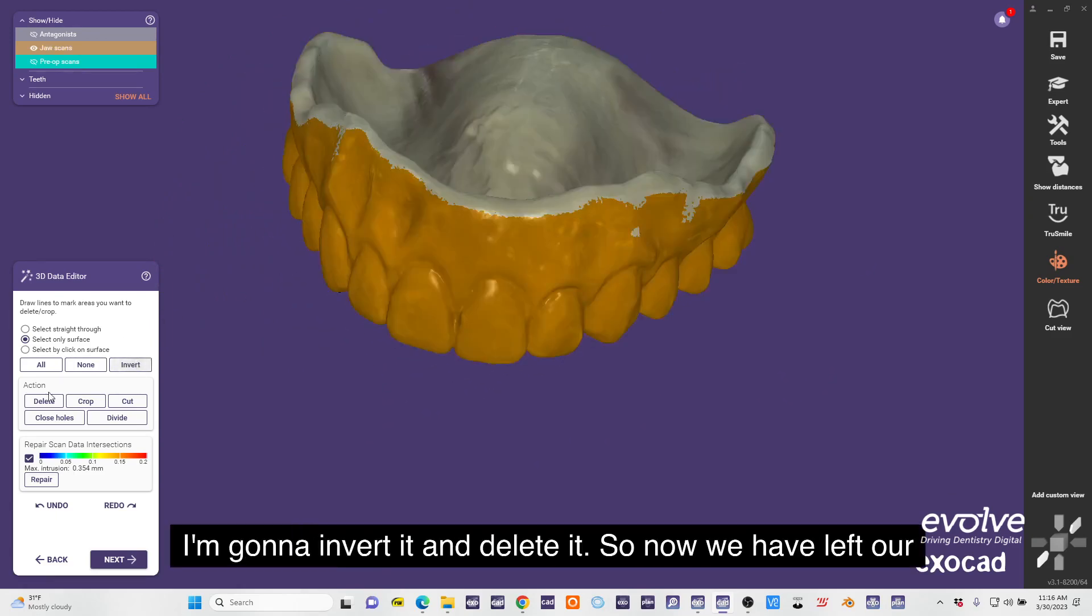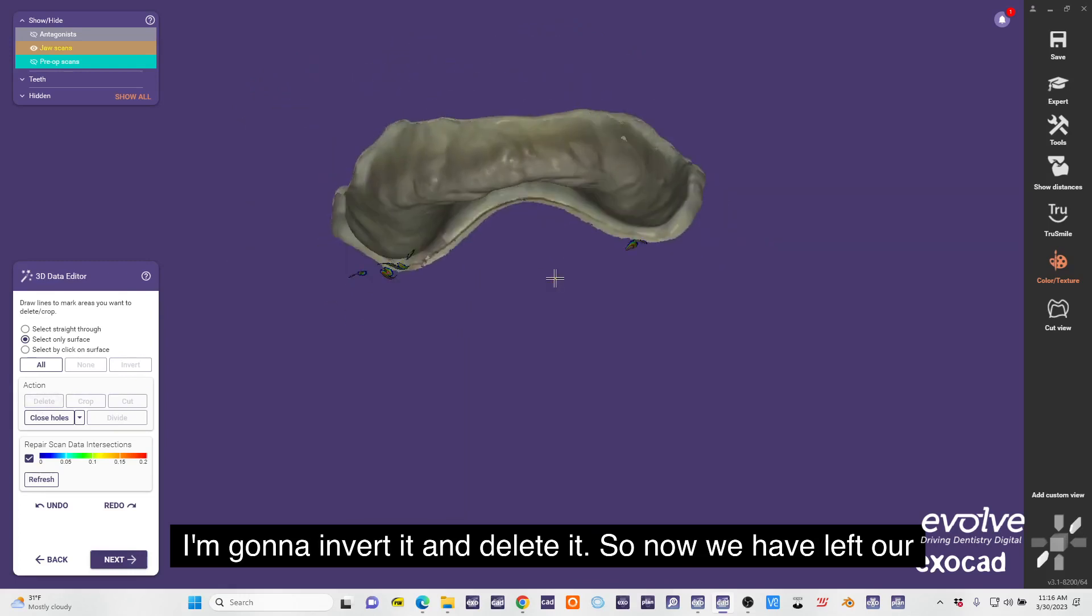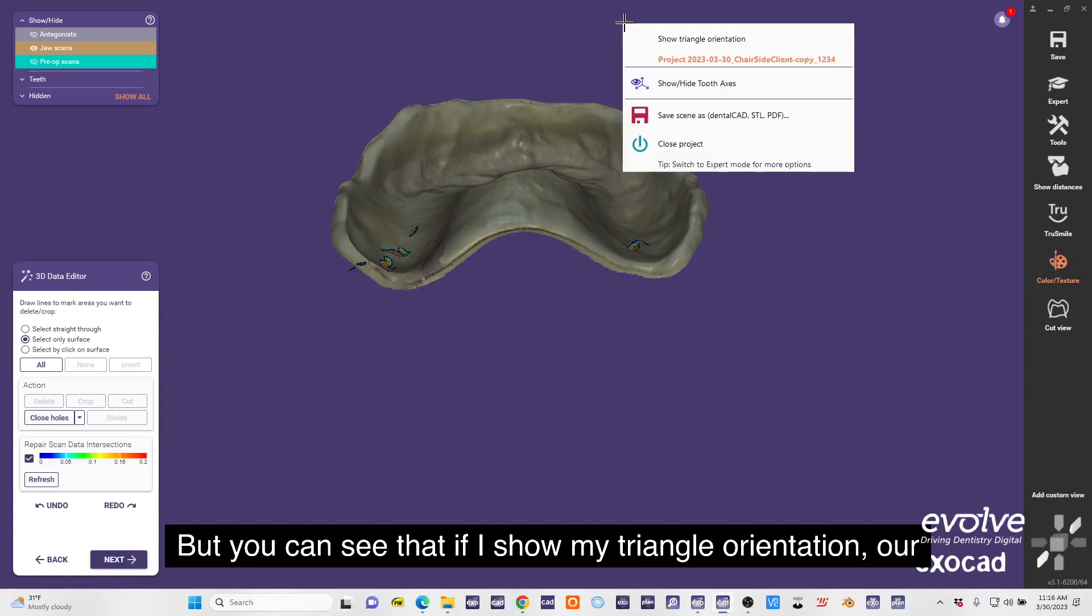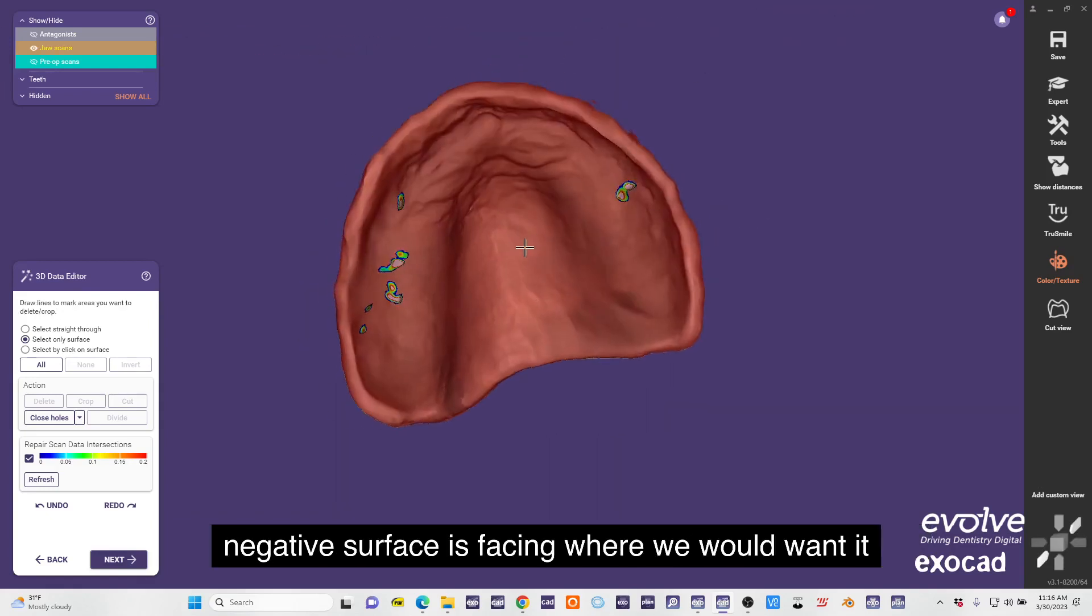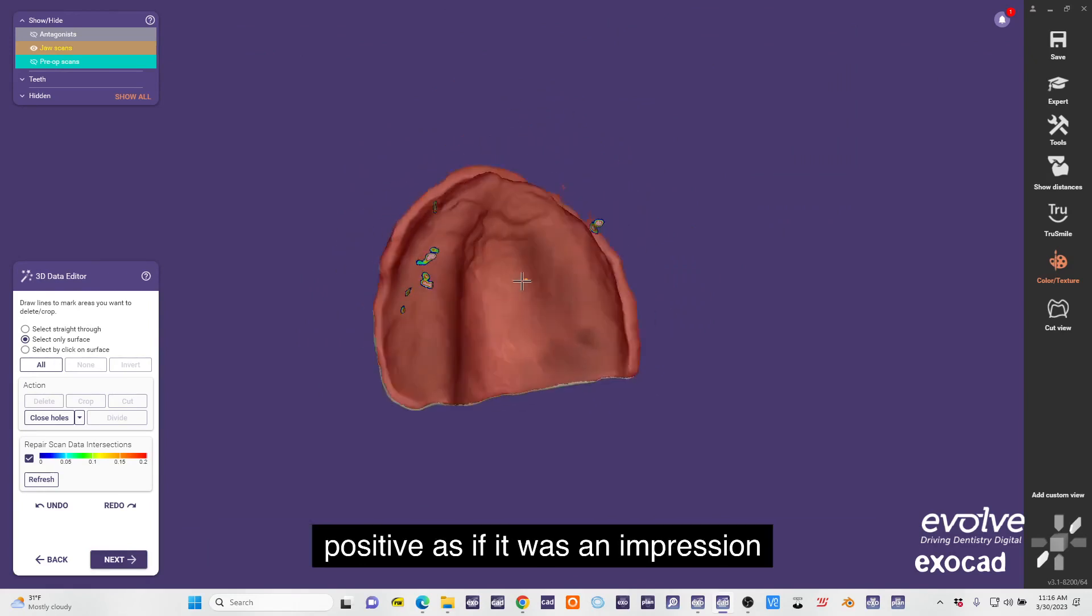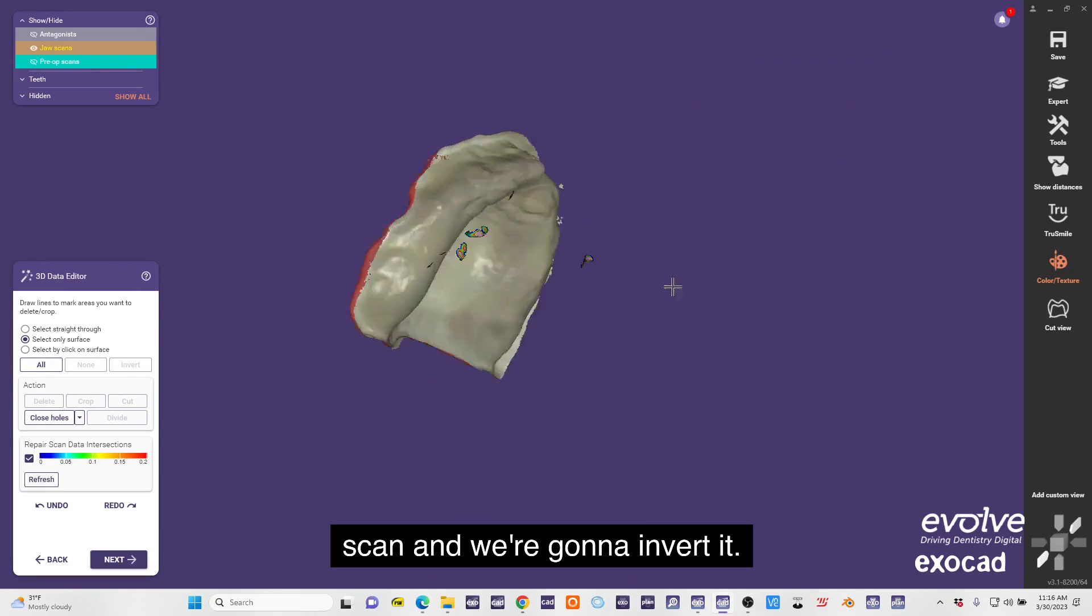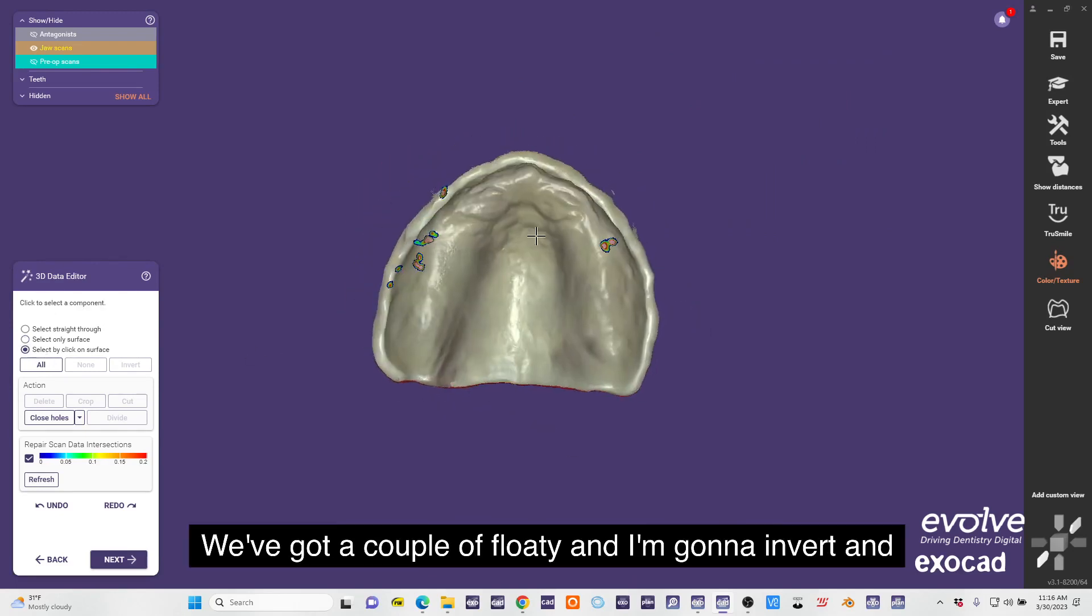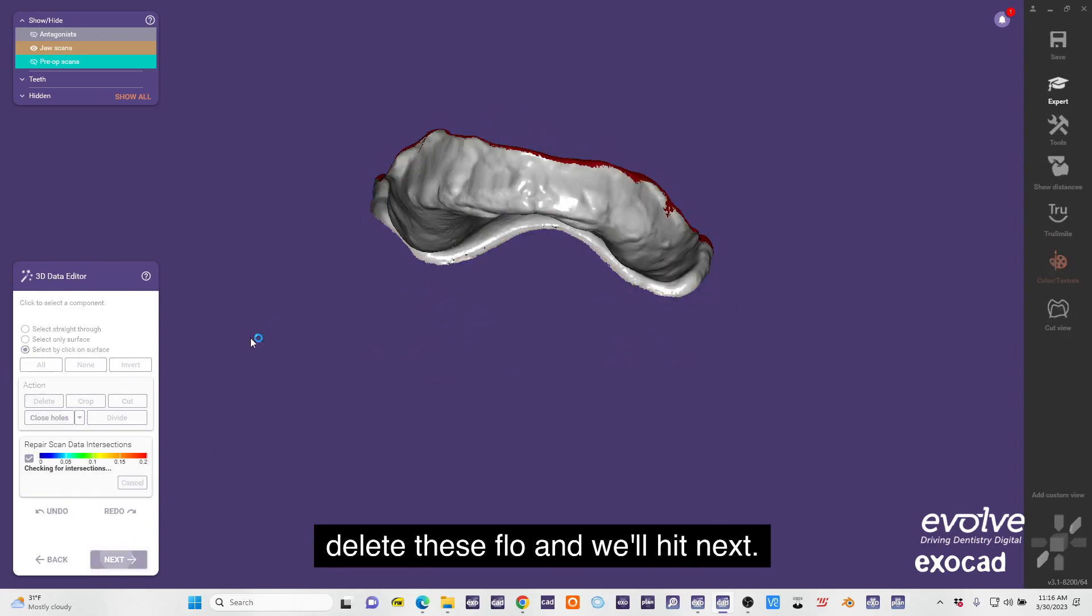I'm going to invert it and delete it, so now we have left our intaglio just like before the model. But you can see that if I show my triangle orientation, our negative surface is facing where we would want it positive, as if it was an impression scan. We're going to invert it so now that's kind of like a model. We've got a couple floaties and I'm going to invert and delete these floaties and we'll hit next.